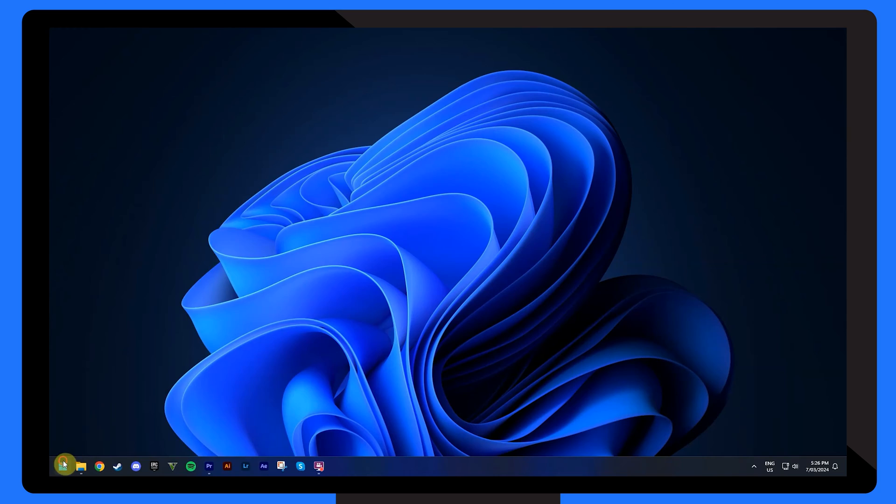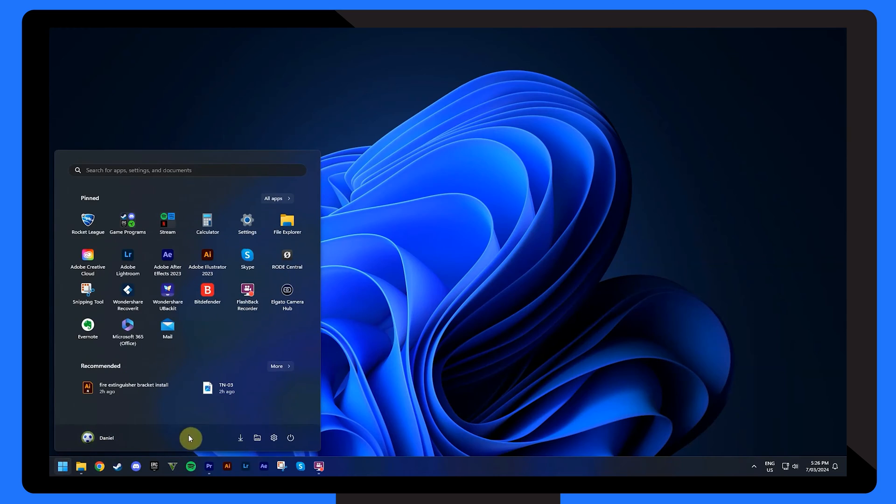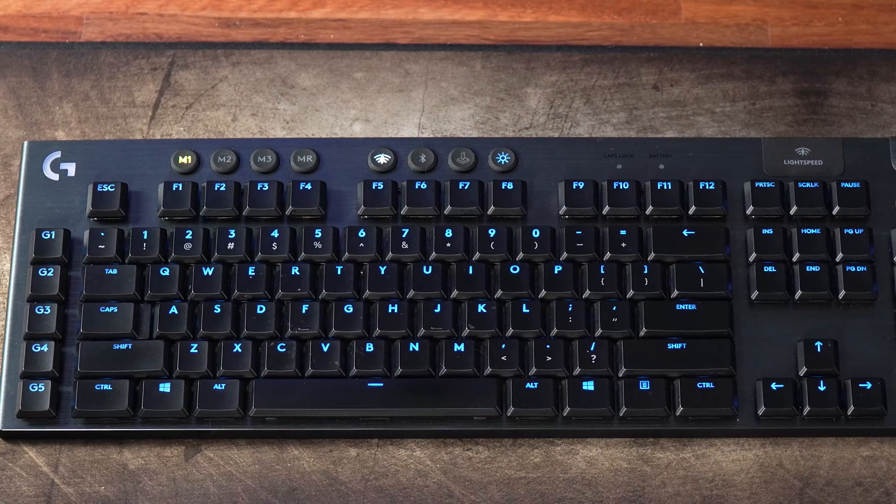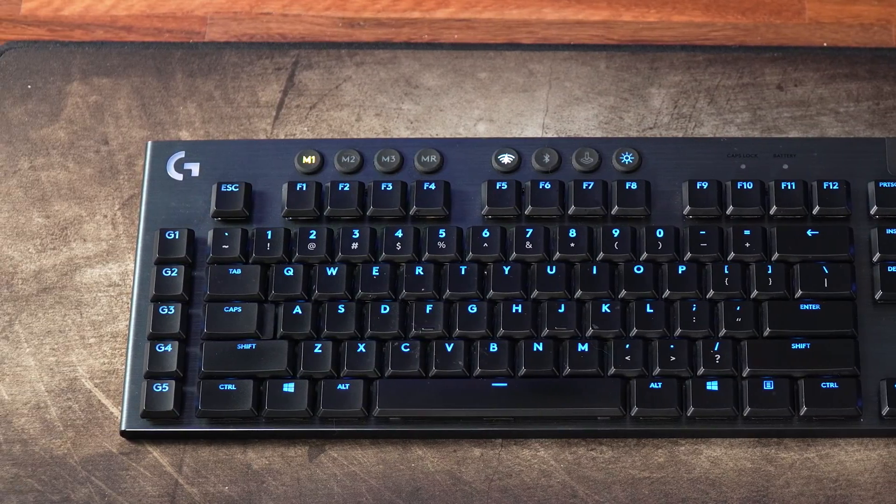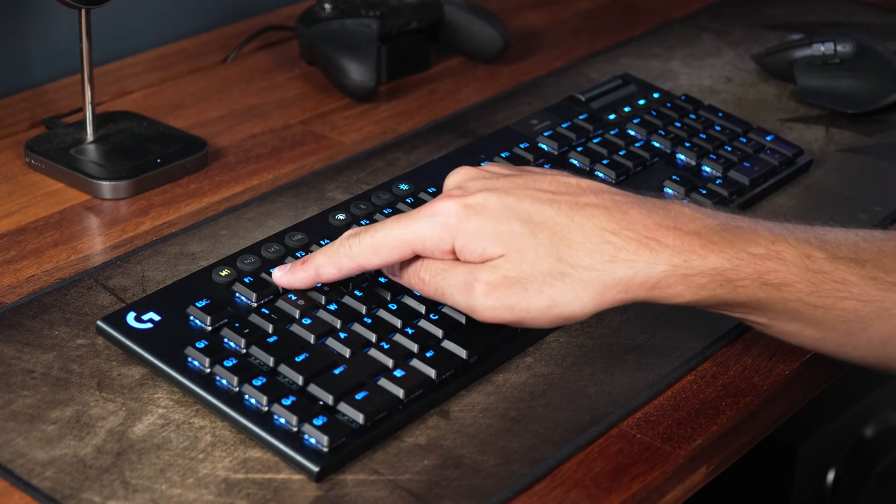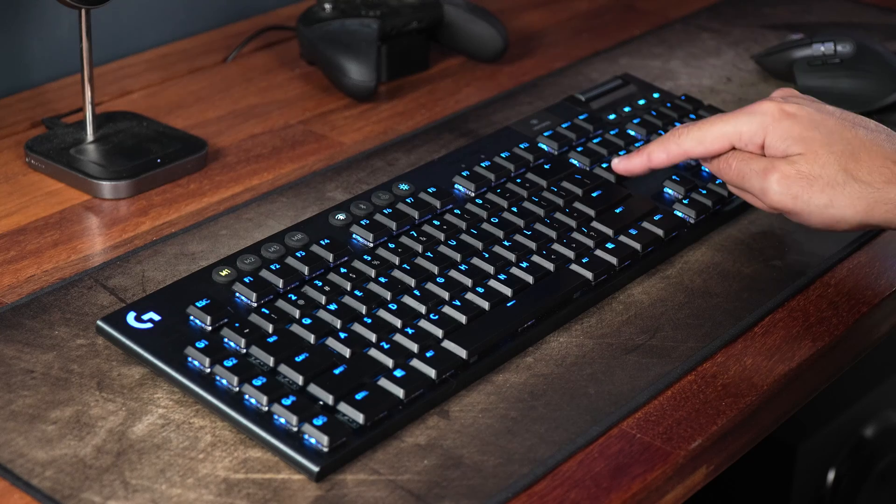Firstly, restart your computer. As the computer starts, press the required key to enter the BIOS setup for your particular machine once again. This is often F2, F12, Delete or Escape.